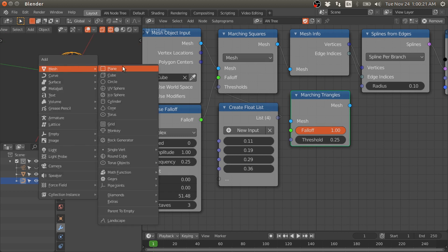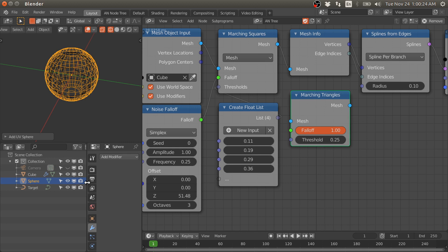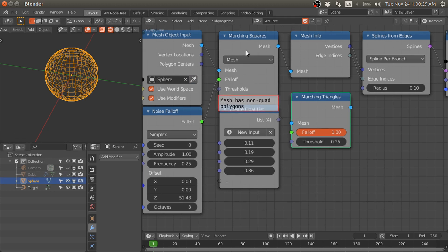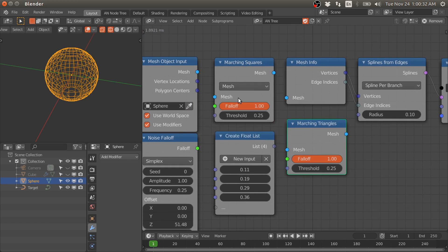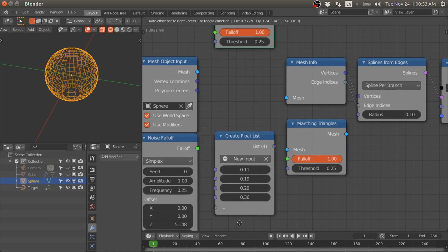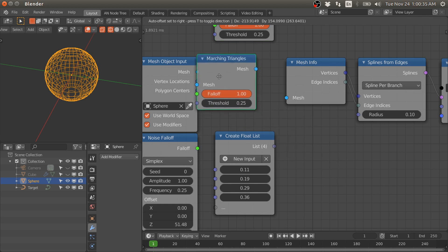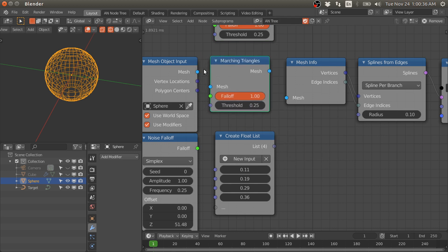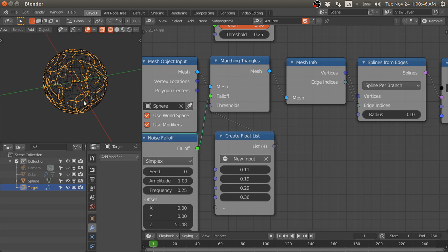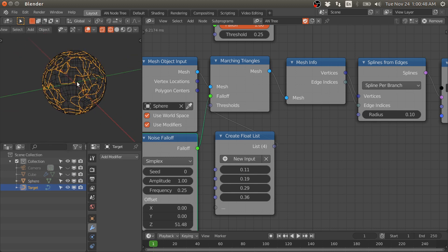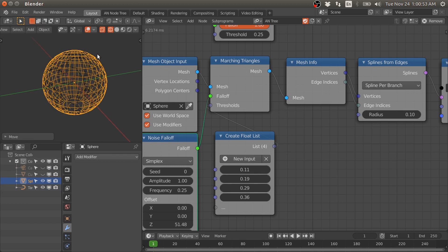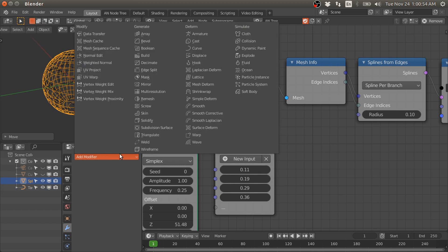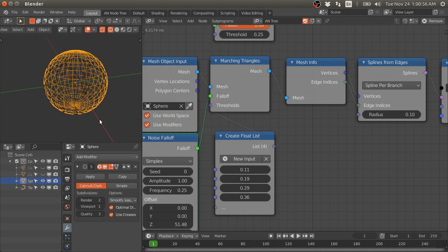If we add a sphere, let's hide the cube and select the sphere. Disconnect this node and let's connect the marching triangles node. Right now it generates contours but they are very jagged because we need to increase the number of subdivisions of this sphere. See, we have contours on this sphere mesh.